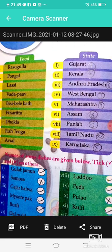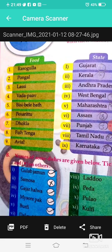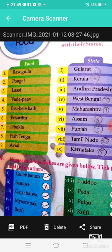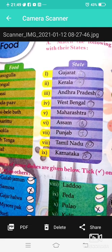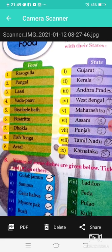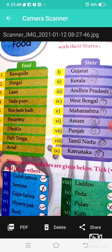Vada Pav is from Maharashtra. The fifth number is from Karnataka. The sixth number is from Uttar Pradesh. Dhokla is from Gujarat.